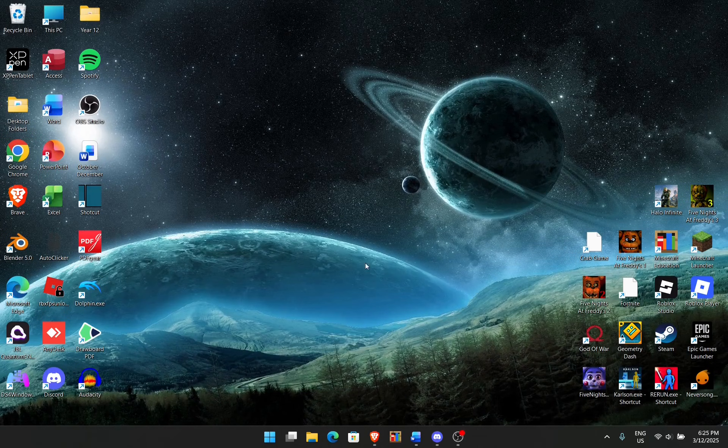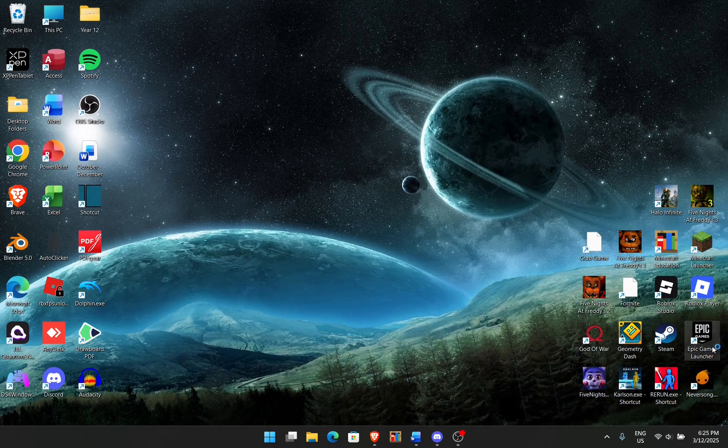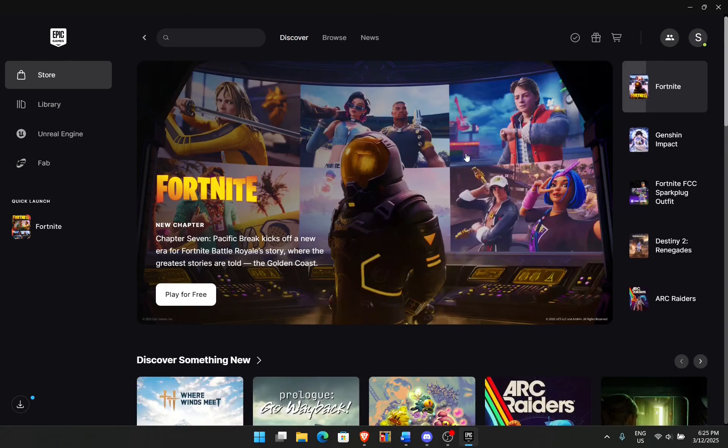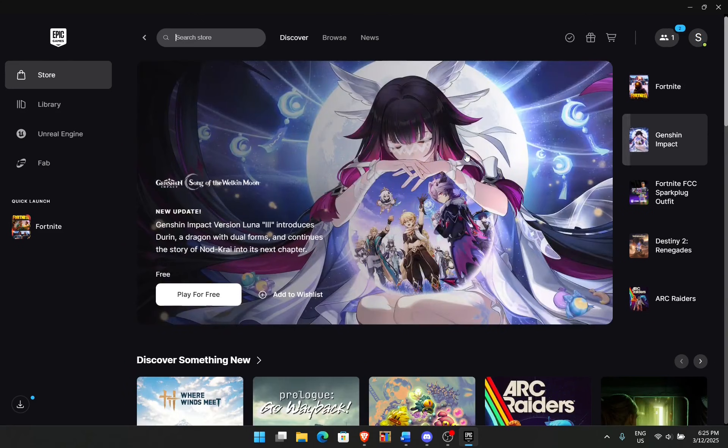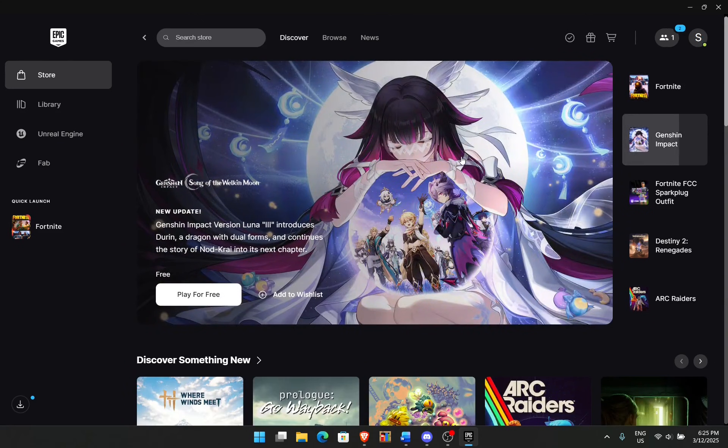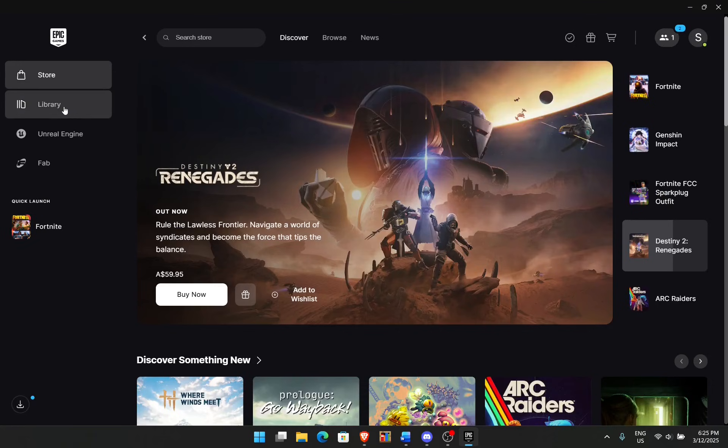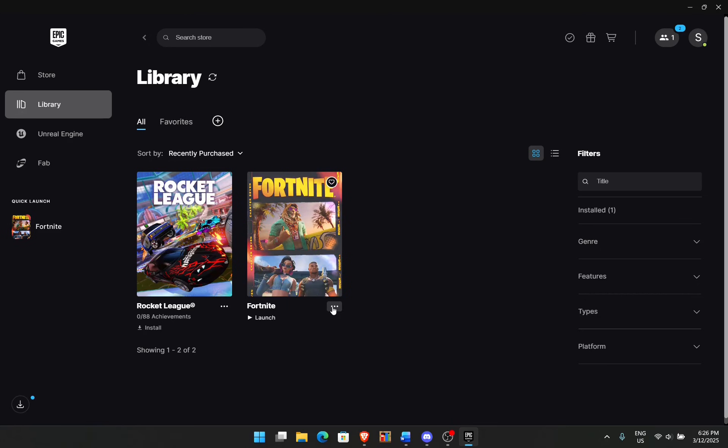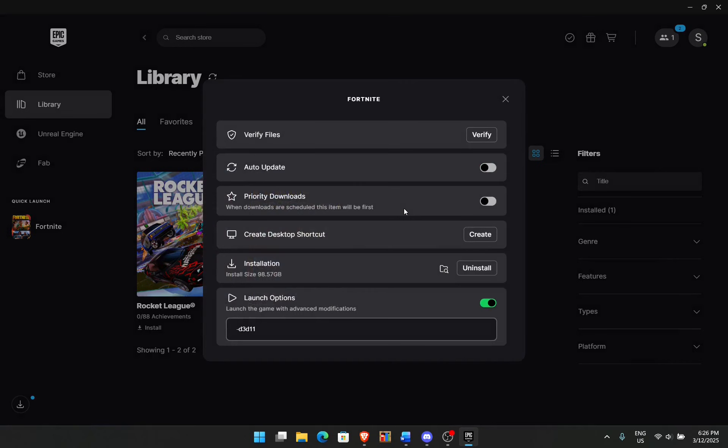The first thing you want to do is open up your Epic Games Launcher. As you can see, Chapter 7 came out. Even with the last chapter and upcoming chapters, these techniques I'll show you should be able to fix your Fortnite not launching. Go to your library section, find Fortnite, and then double-click on the three options. Click on Manage and then next to Verify Files, click on Verify.